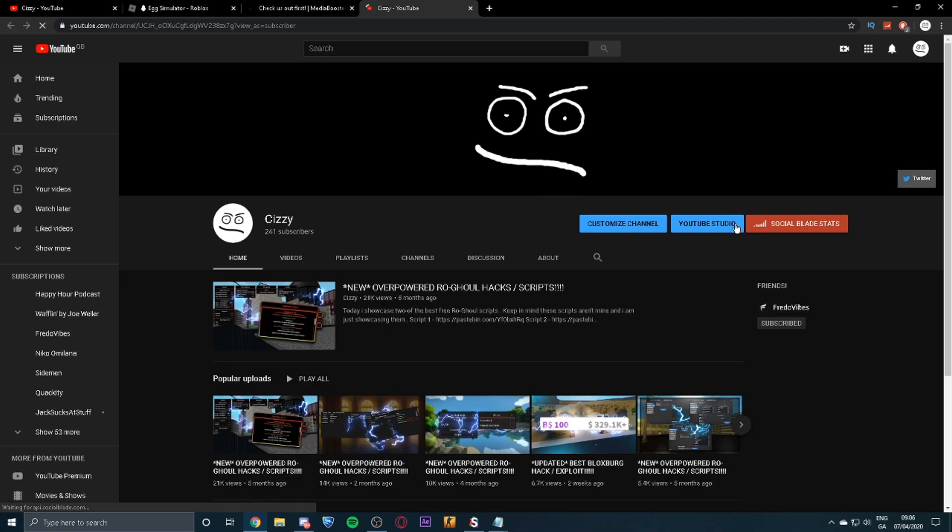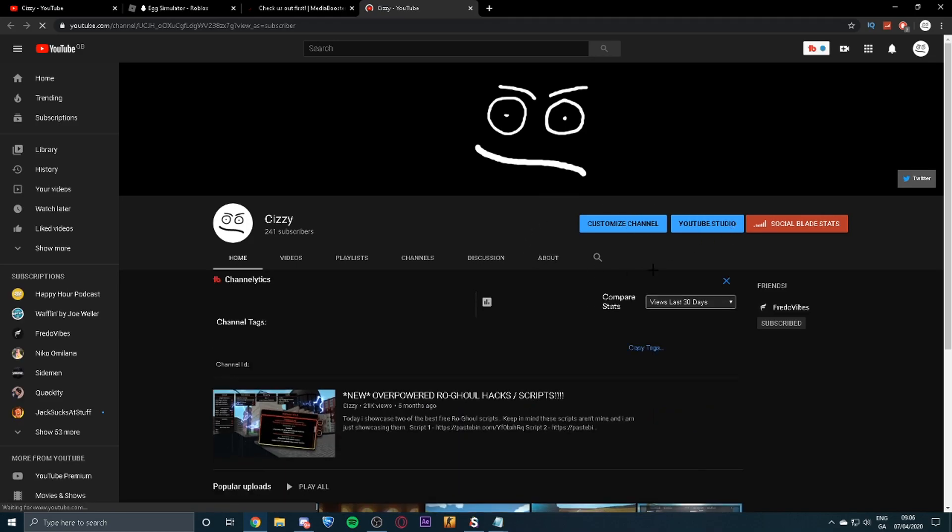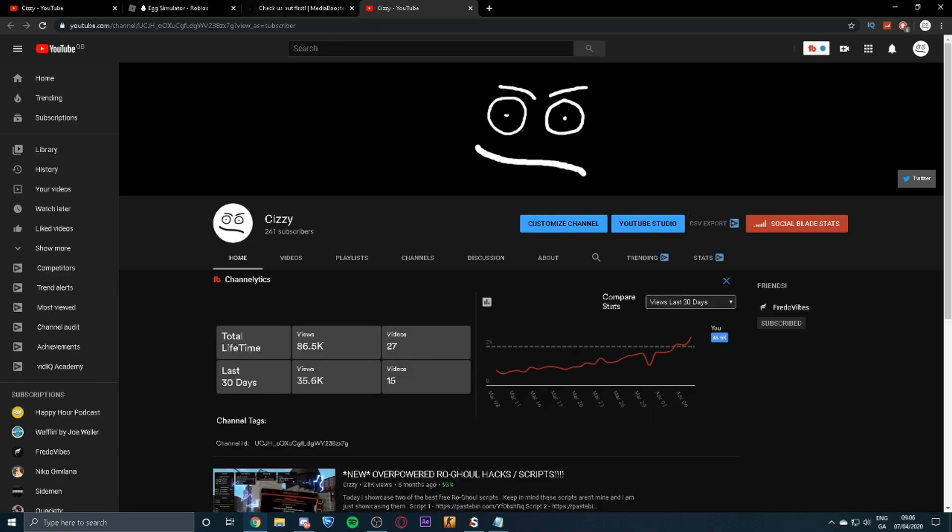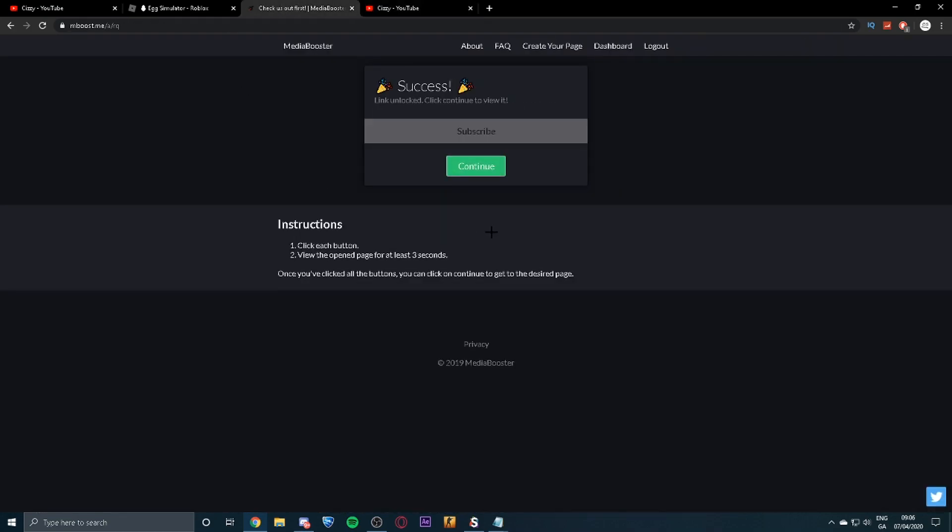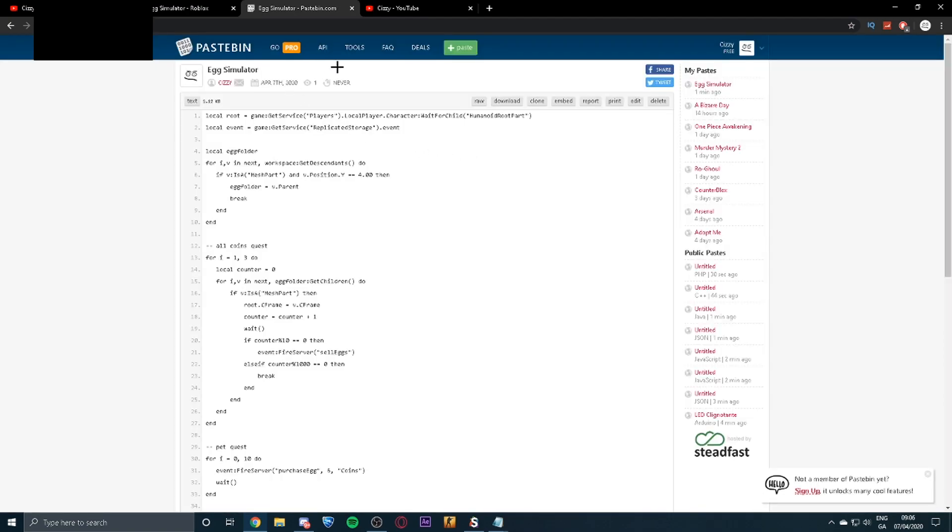And when you click subscribe, you'll subscribe to my channel over here, and then come back to this link and hit continue.